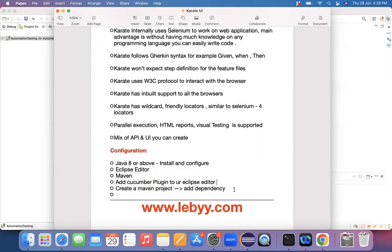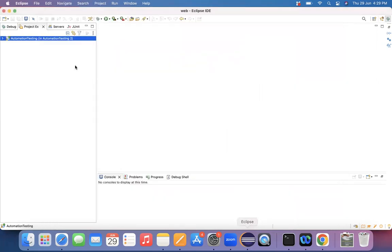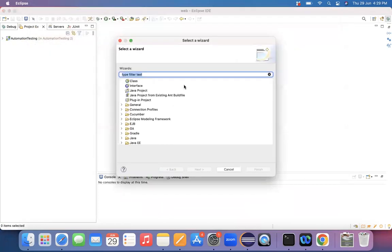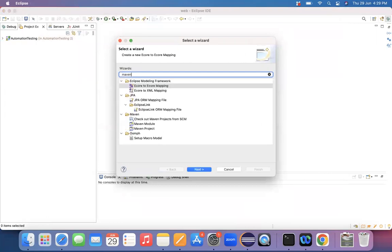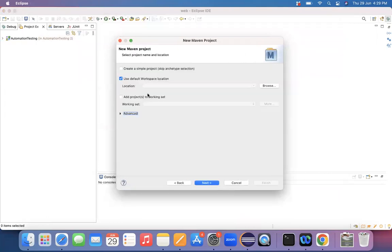Apart from that, in your Eclipse editor, you can create a Maven project. So considering that these are the basic prerequisites that everyone has already installed in your machine, I'm directly going to my Eclipse editor and I'm creating a Maven project for my Karate framework. So go to Eclipse editor, file, new, others and here I'm choosing a Maven based project.